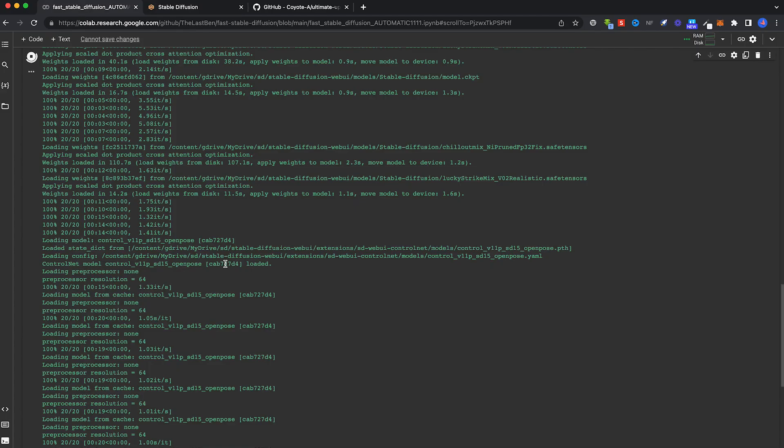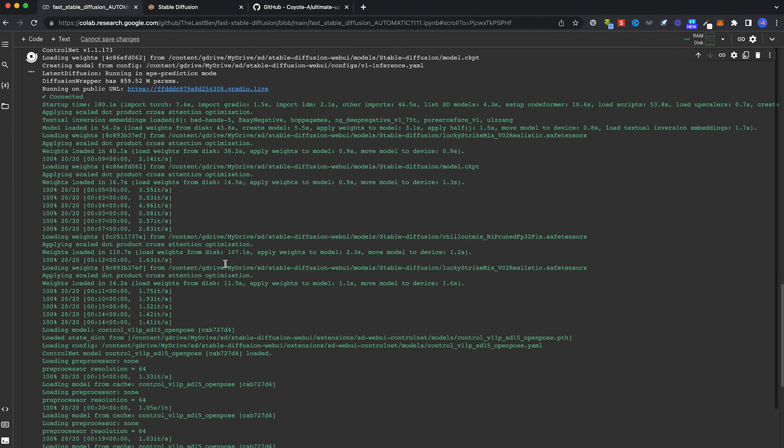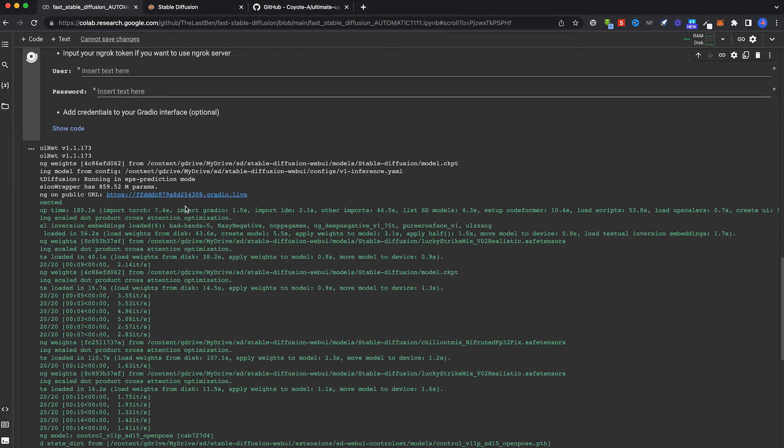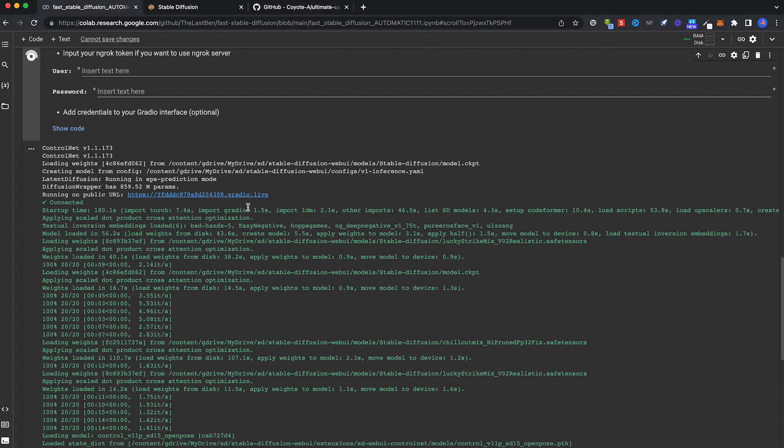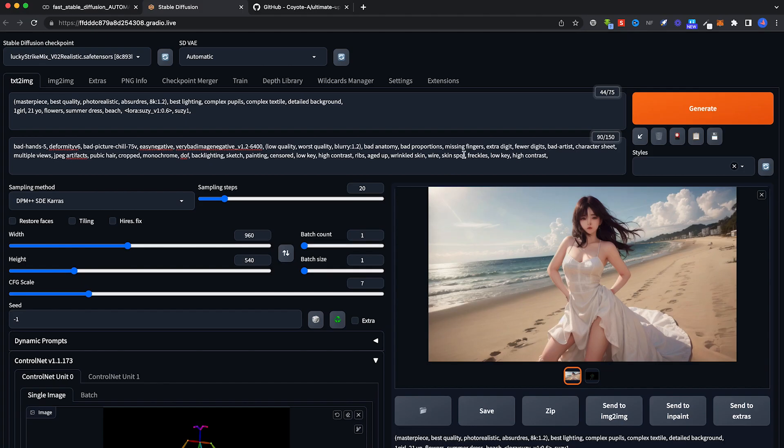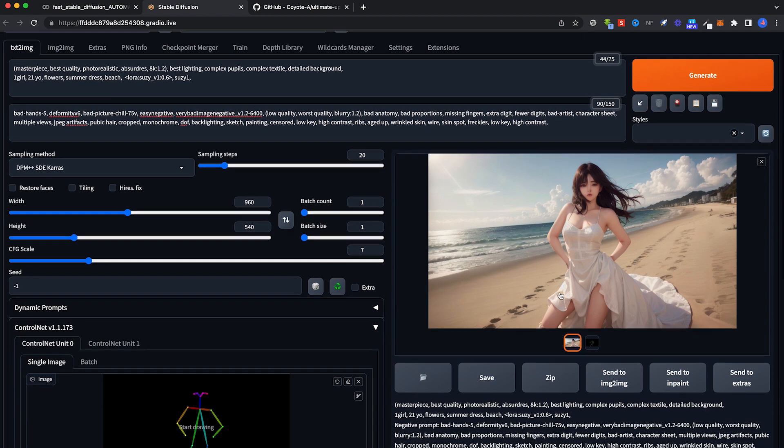It will run through another cell and give you a new link. Once that is done, come back into the new restarted Stable Diffusion.